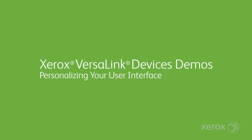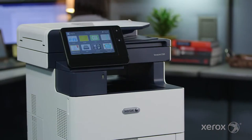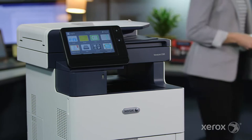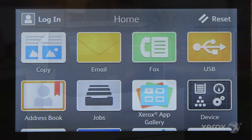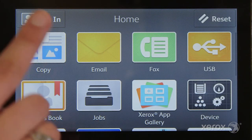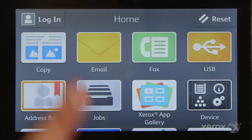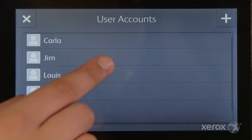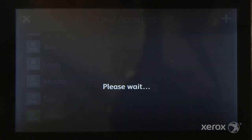Your VersaLink multifunction printer gives you the freedom to work where, when and how you want. Let's take a minute to personalize your user interface with just a few simple steps. Start by logging in with your SimpleID. If you don't have one, refer to our SimpleID quick tip video. It only takes a few seconds.